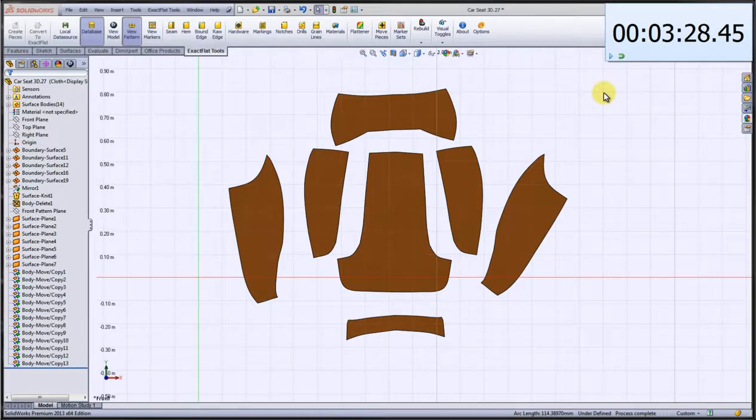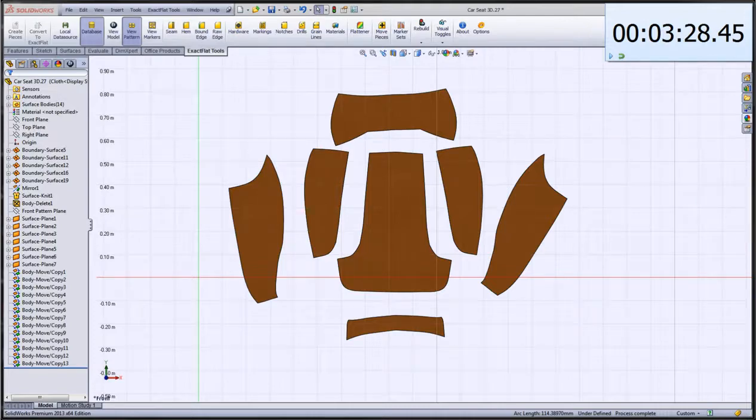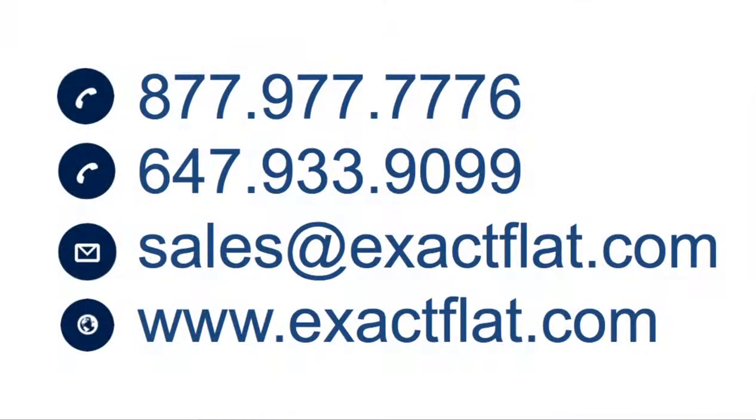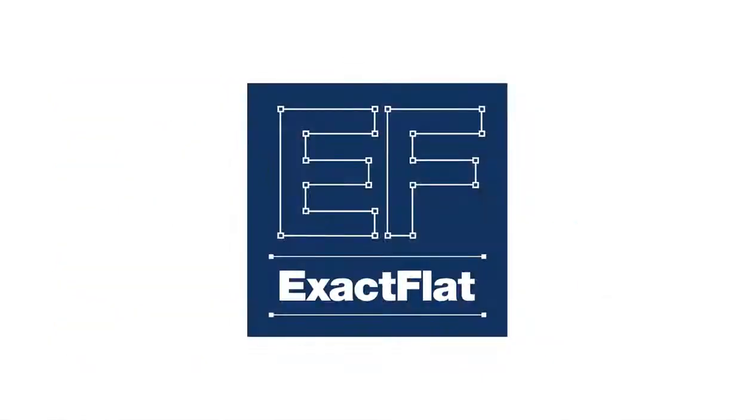This is XactFlat for SolidWorks. And if you have any questions, we would love to hear from you. Just give us a call. The number is provided or check out the website. And call your local reseller or call us directly. Thank you.